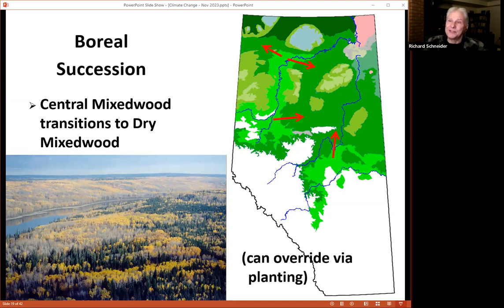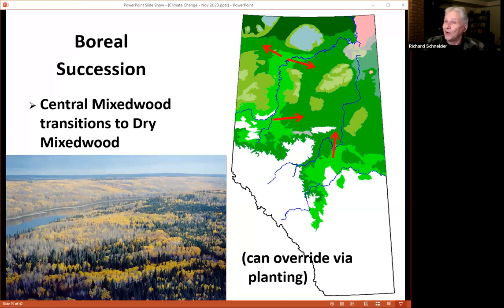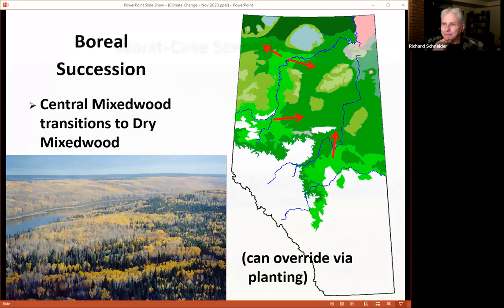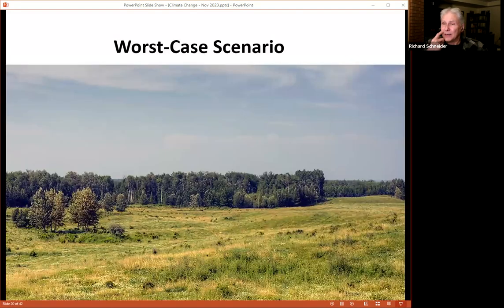An interesting side point: if we can slow down the rate of change, that'll be quite important for species to adapt. Forestry can actually help here — by growing seedlings in nurseries and tending them afterward, we may be able to slow the natural rate of forest transition under a hot climate. Under a worst-case scenario, transitions will go much farther and we could see open grasslands even in the central mixed wood.